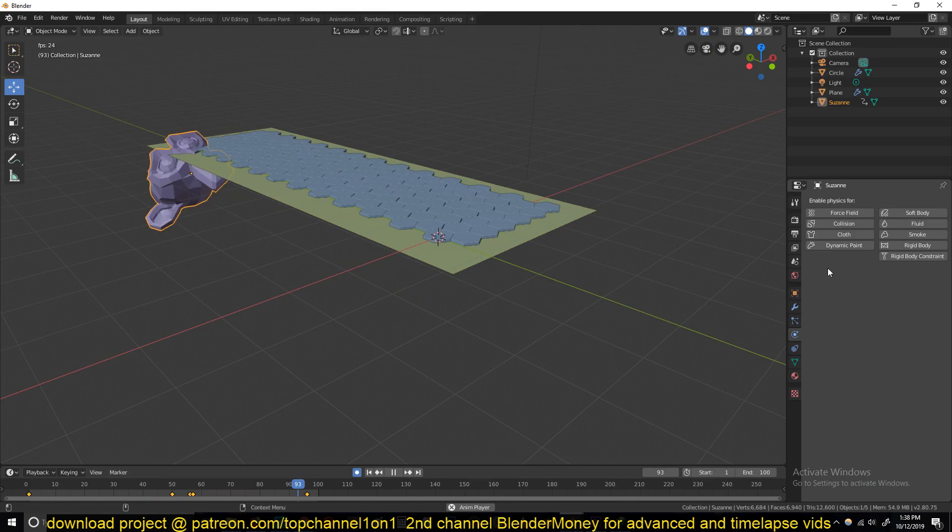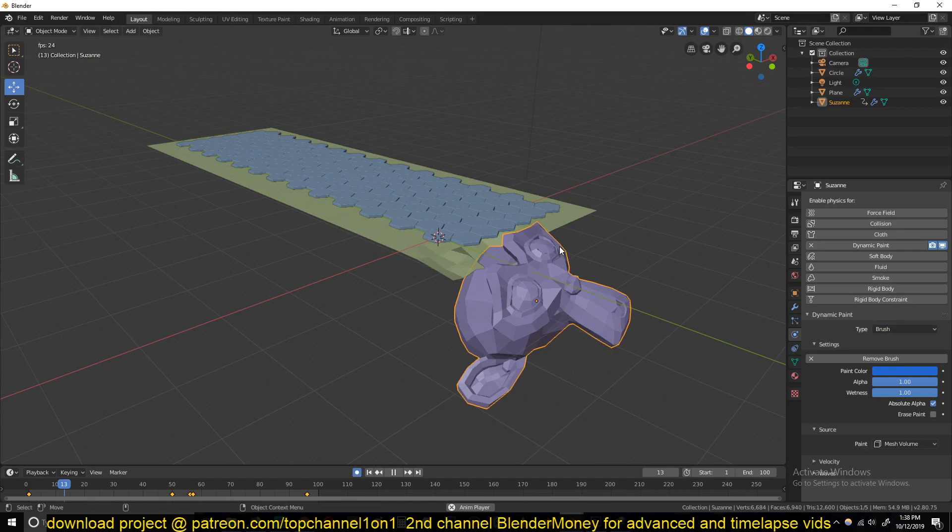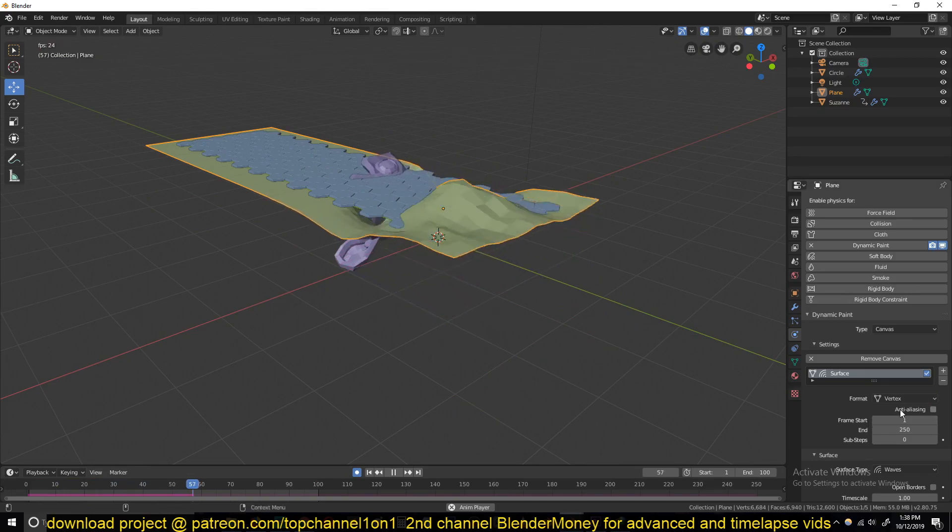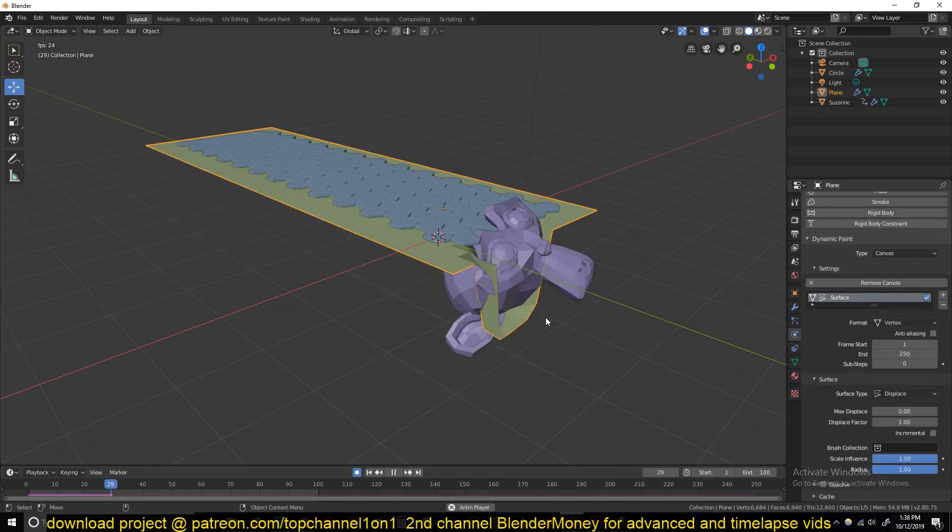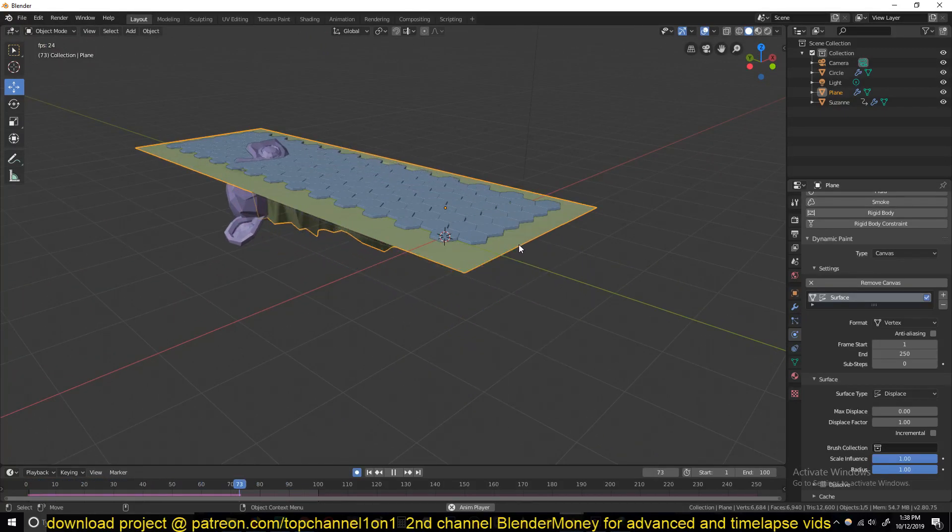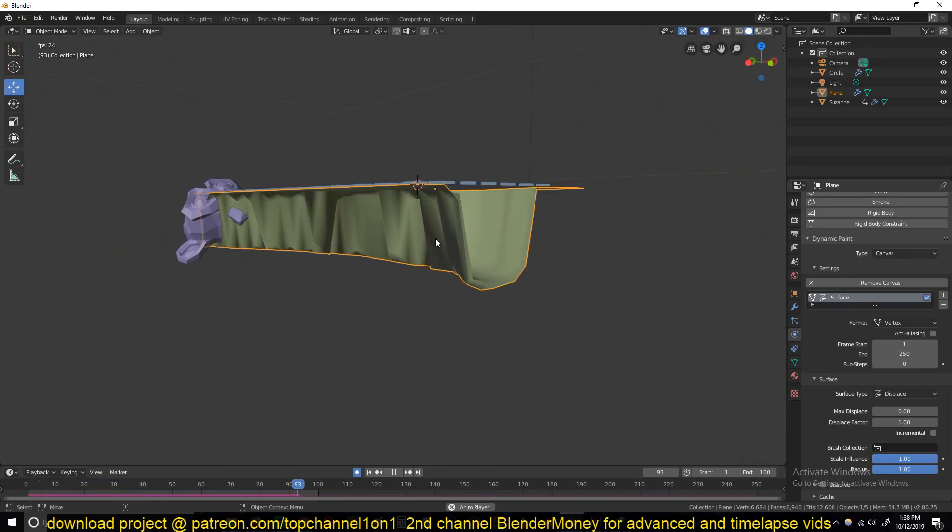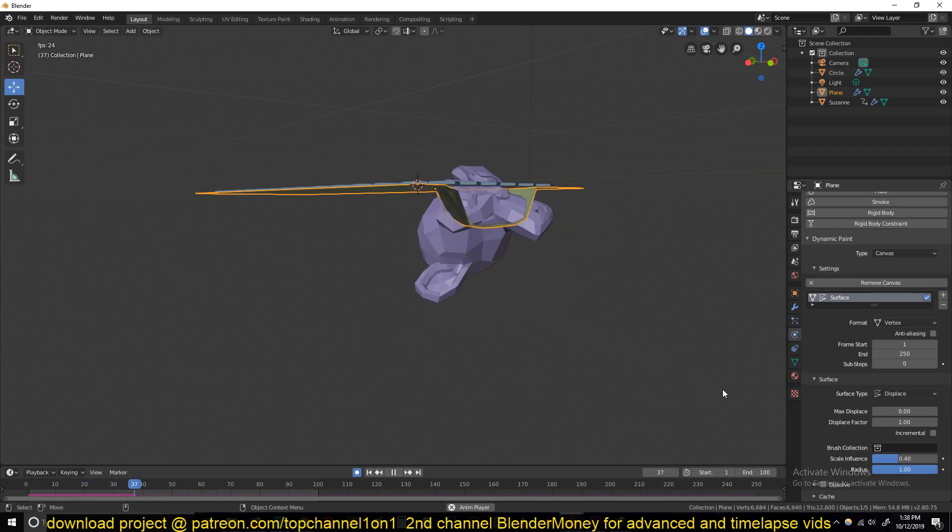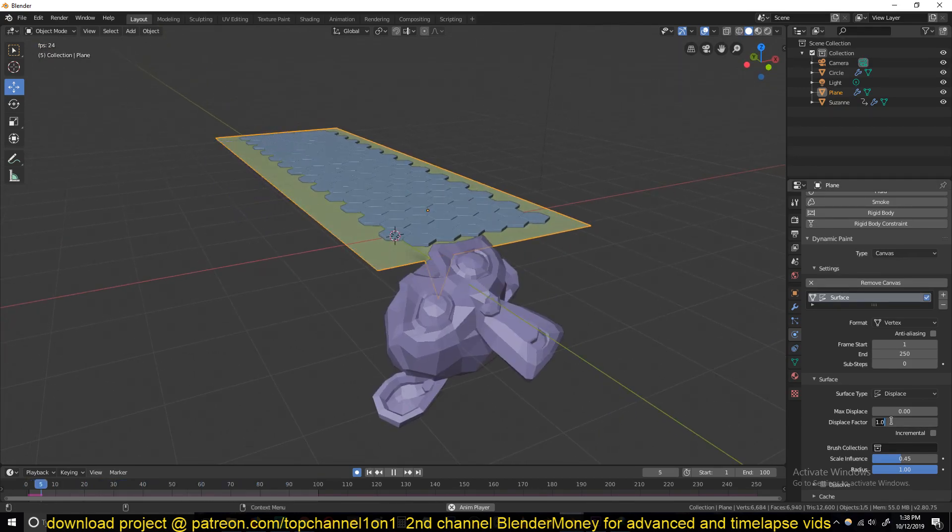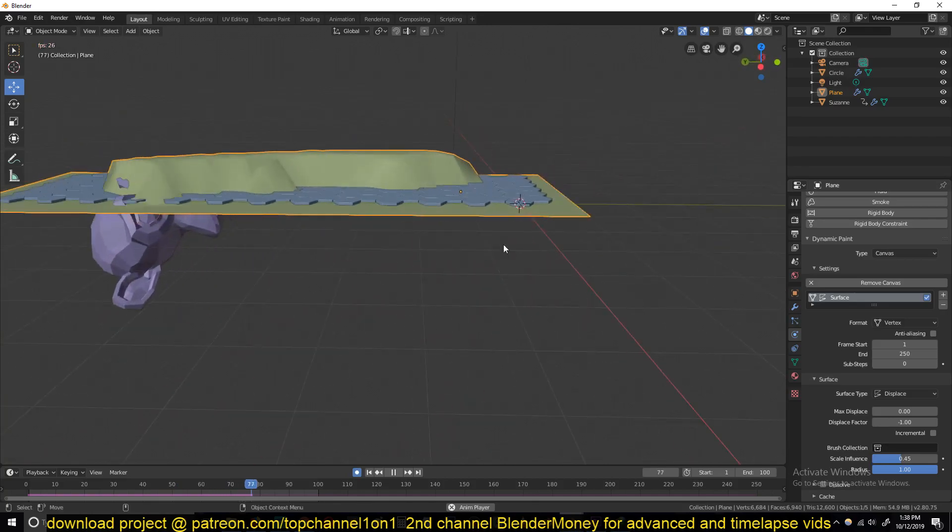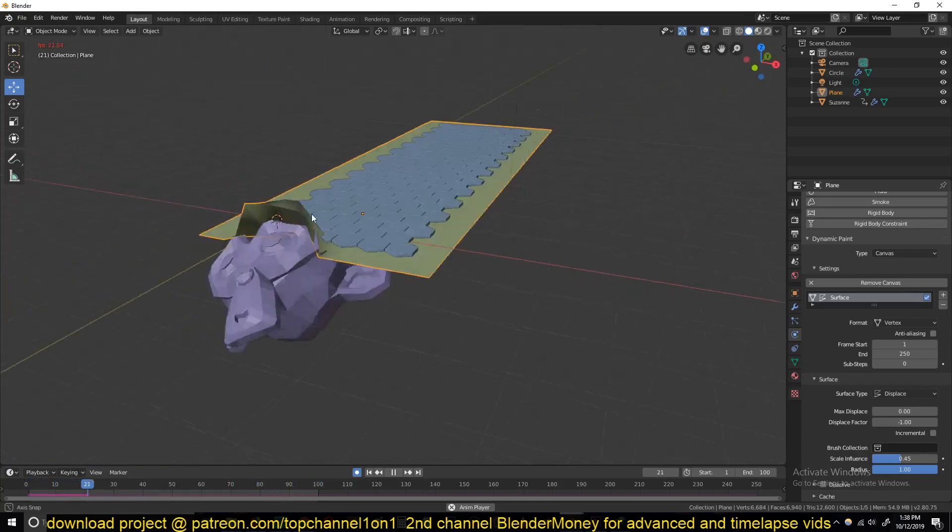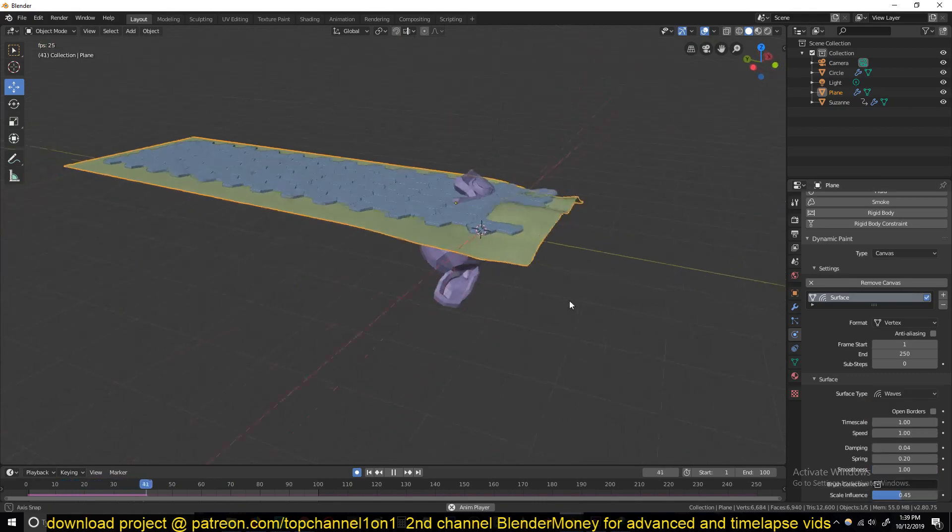If you don't want that you can just use Displacement. I'll show you the difference. Let me cut the end frame to 100 and make sure this is set to Dynamic Painting, type of Brush. You can see this is what we get with the Wave, and this is what we get with Displacement. Let me just turn on some shading for now and see.